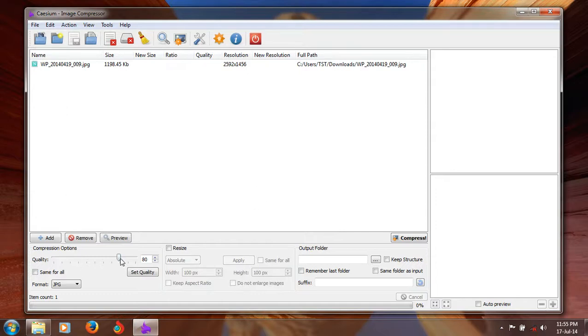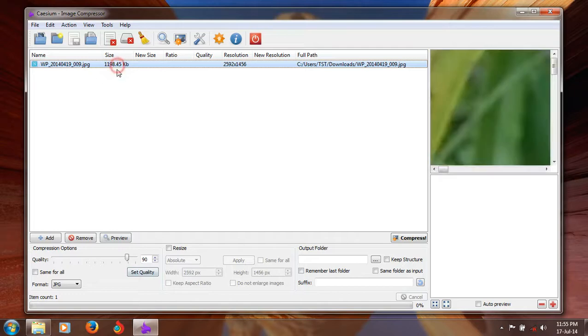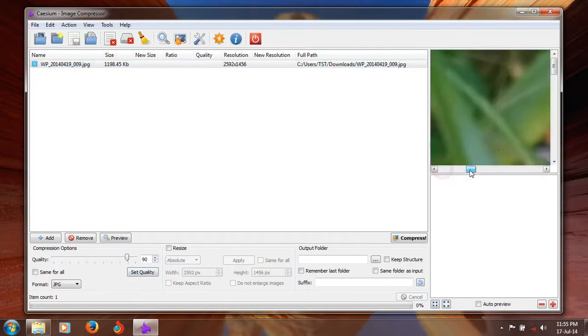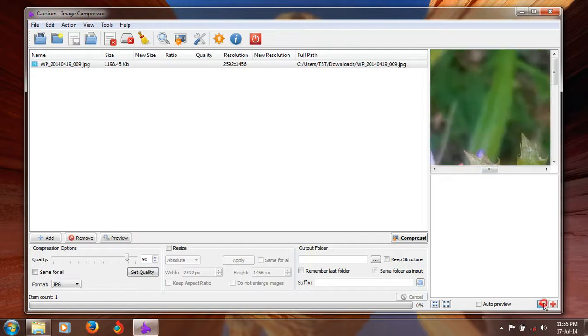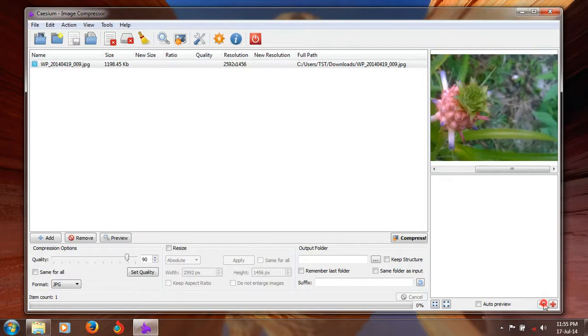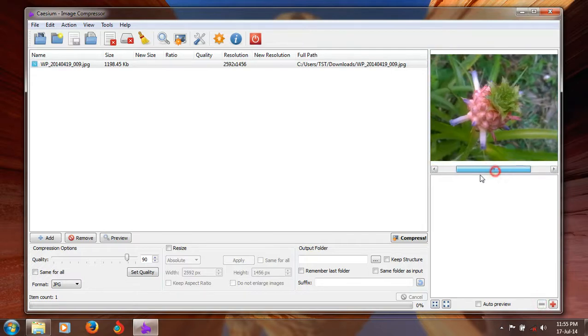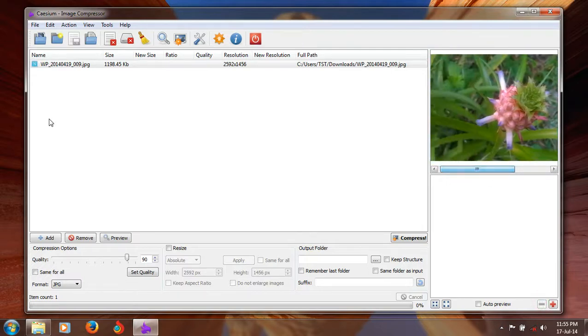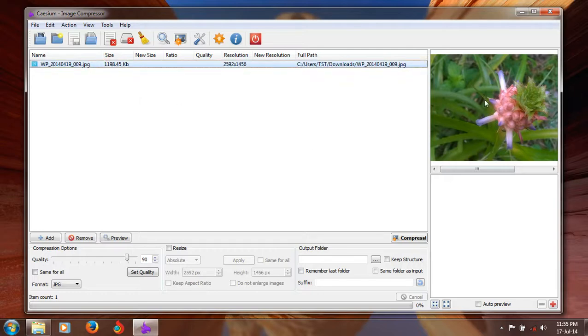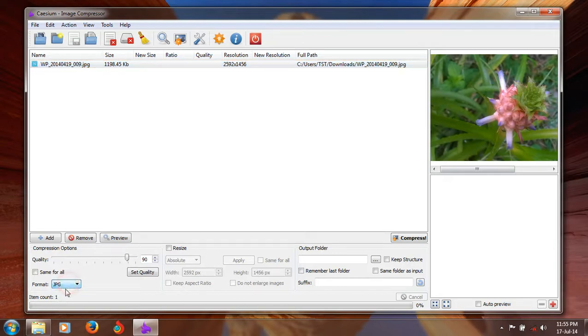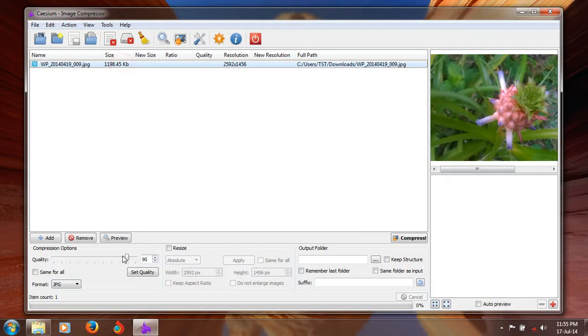I want you to use the quality. First select. Here is the preview also available for you. This is your image. You can find your image, what your image is using this preview. Just select JPEG and select the quality.